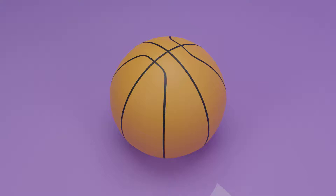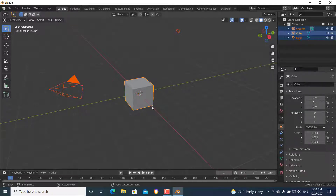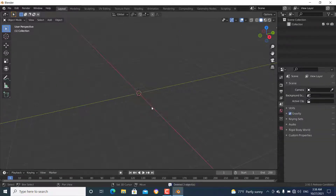Hello everyone, welcome to the channel. In this video I'm going to show you how to make this basketball. Without further ado, let's get started.